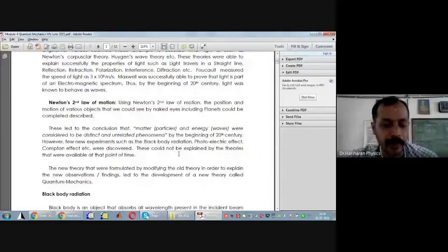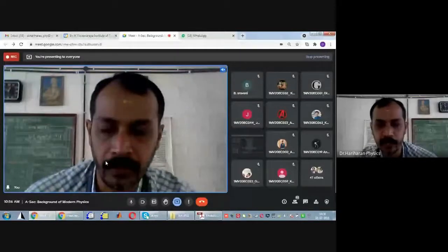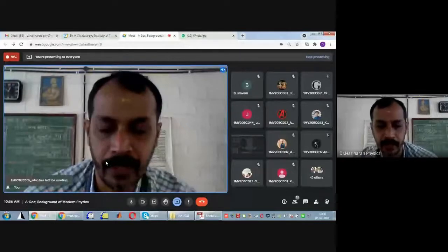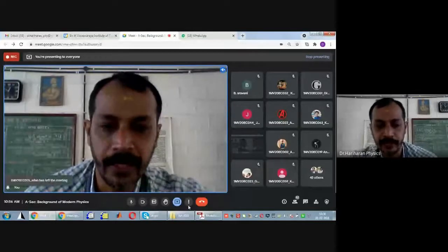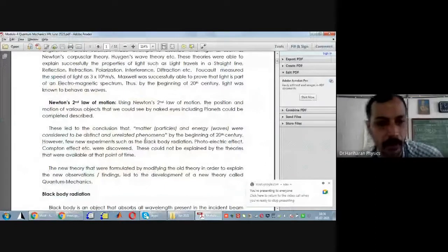The two understandings that existed were: one, that light behaves as waves — it is an electromagnetic wave; and two, Newton's second law of motion. All these put together, people call it as classical mechanics. Experiments such as black body radiation, photoelectric effect, and Compton effect could not be explained by classical mechanics.